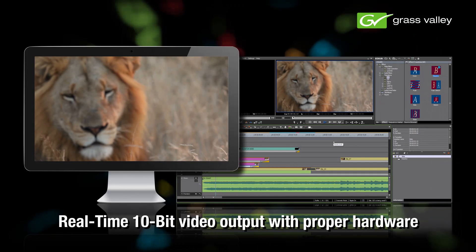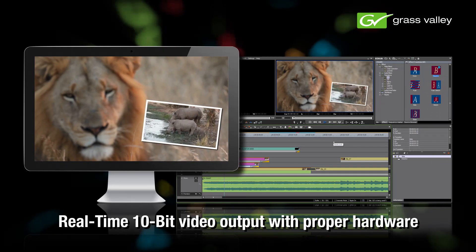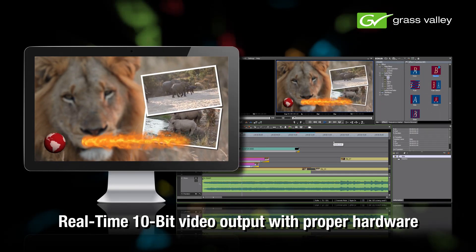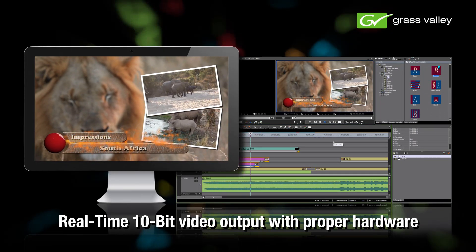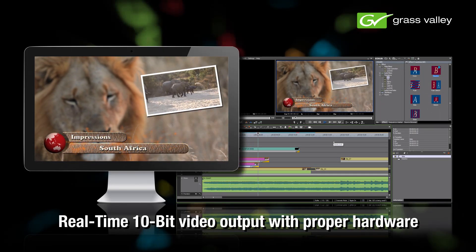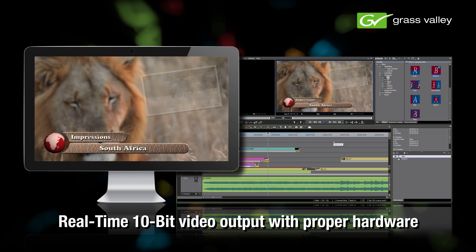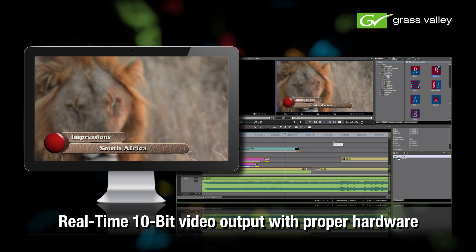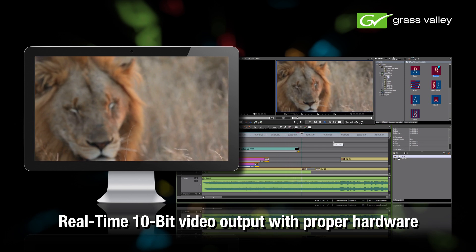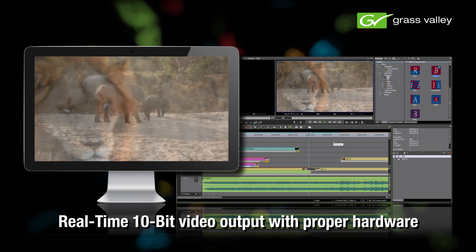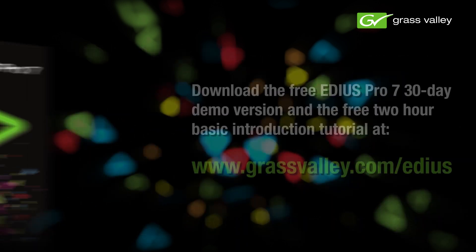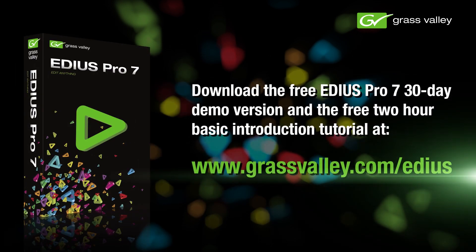One very unique feature offered by EDIUS 7 is that all filters and effects are always shown in 10-bit quality on your external monitor without the need to render, provided you are using approved in-out hardware.